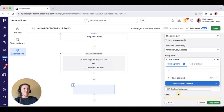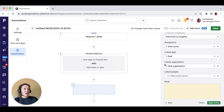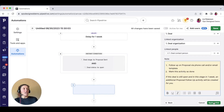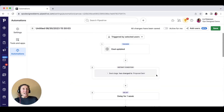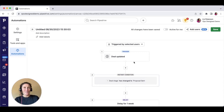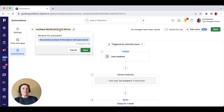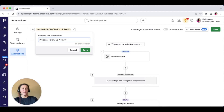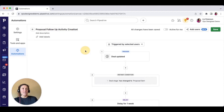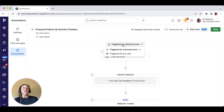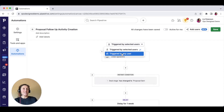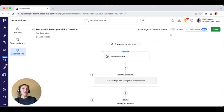Linked to the contact person as well. For the notes, I'll paste them in and apply this action. Then I need to turn it on and name it — 'Proposal Follow-Up.' Save that, set it to be triggered by any user at the company who moves a deal into that stage, make it active, click save, and that automation is now on and running.